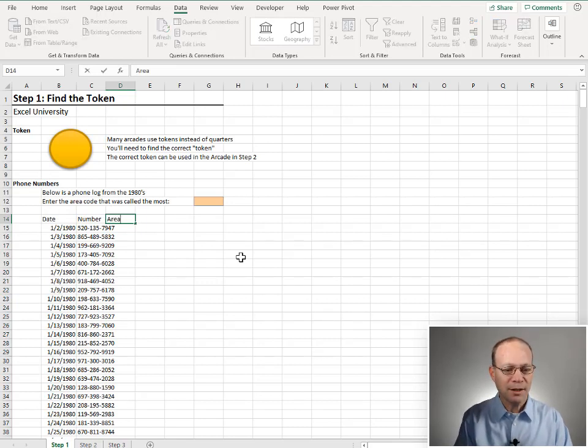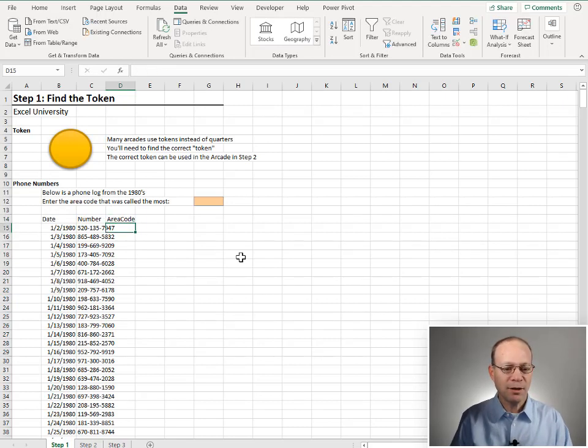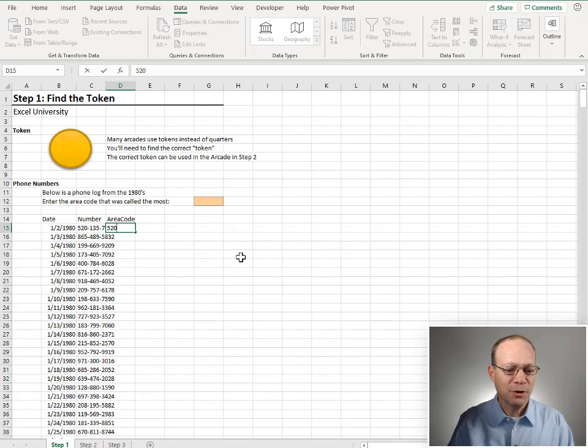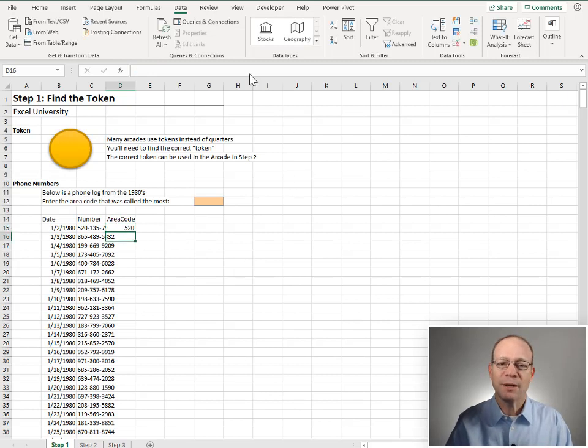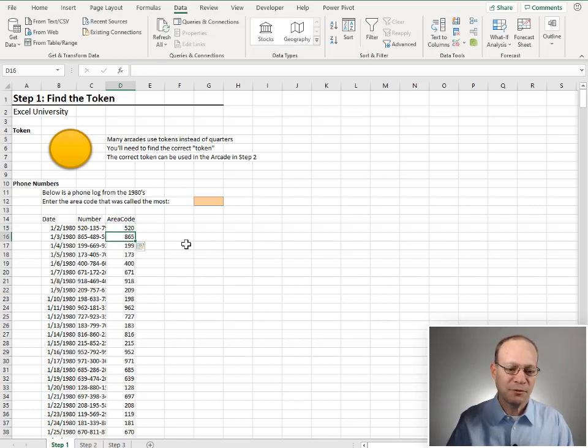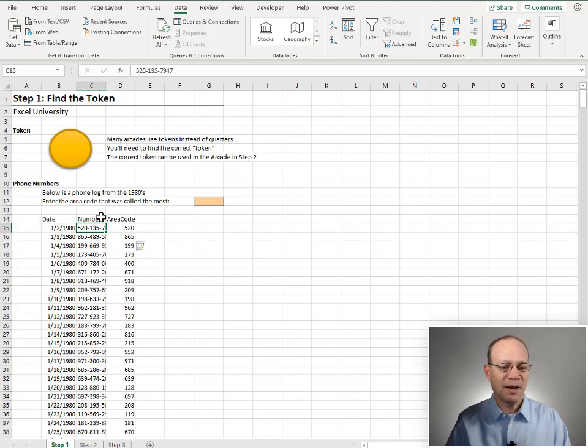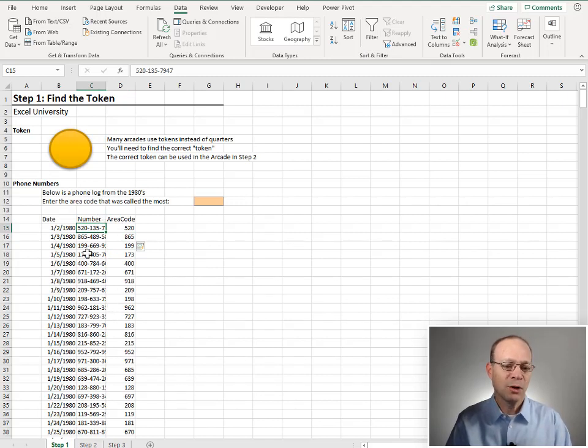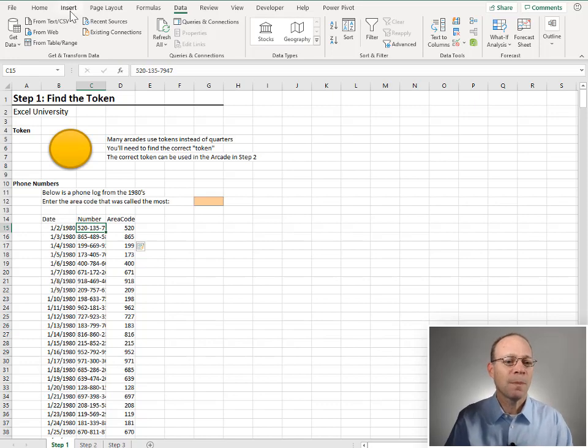I'm going to go ahead and get an area code column. I'm going to type in the first one, 520. I'm going to use data flash fill to fill that down. And then I'm going to use a pivot table to find the count of these area codes so that we can determine which one was called the most.